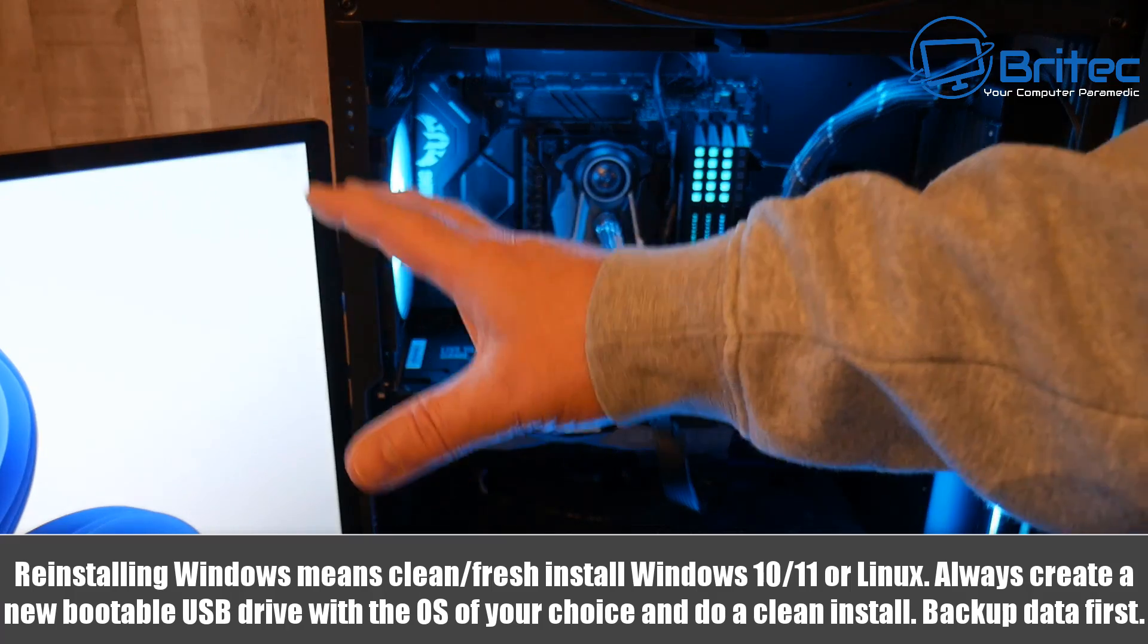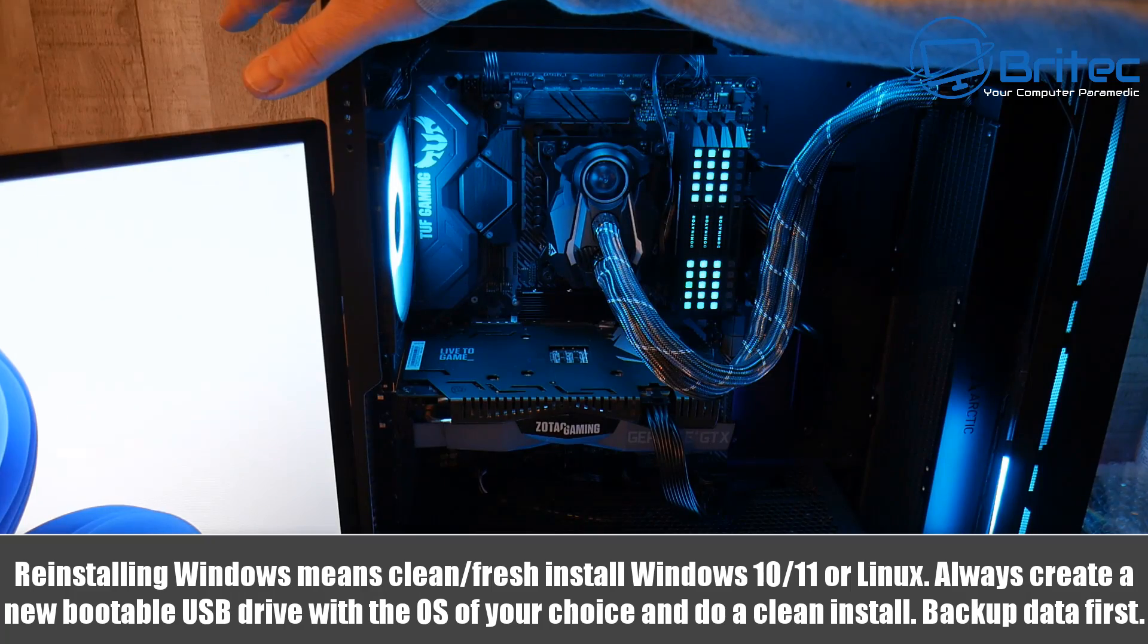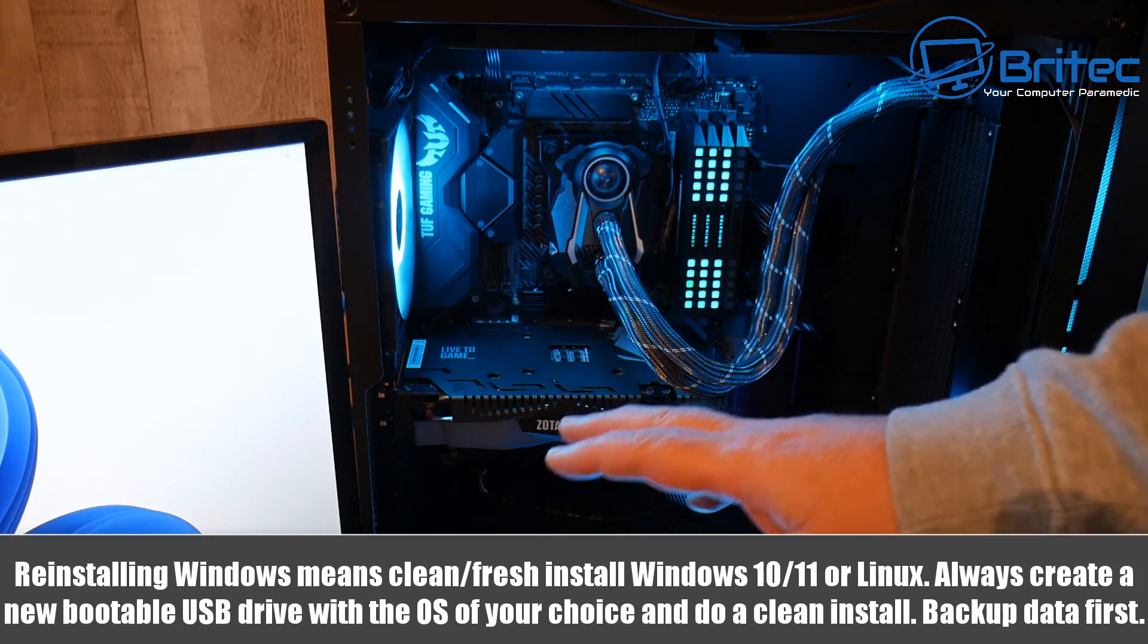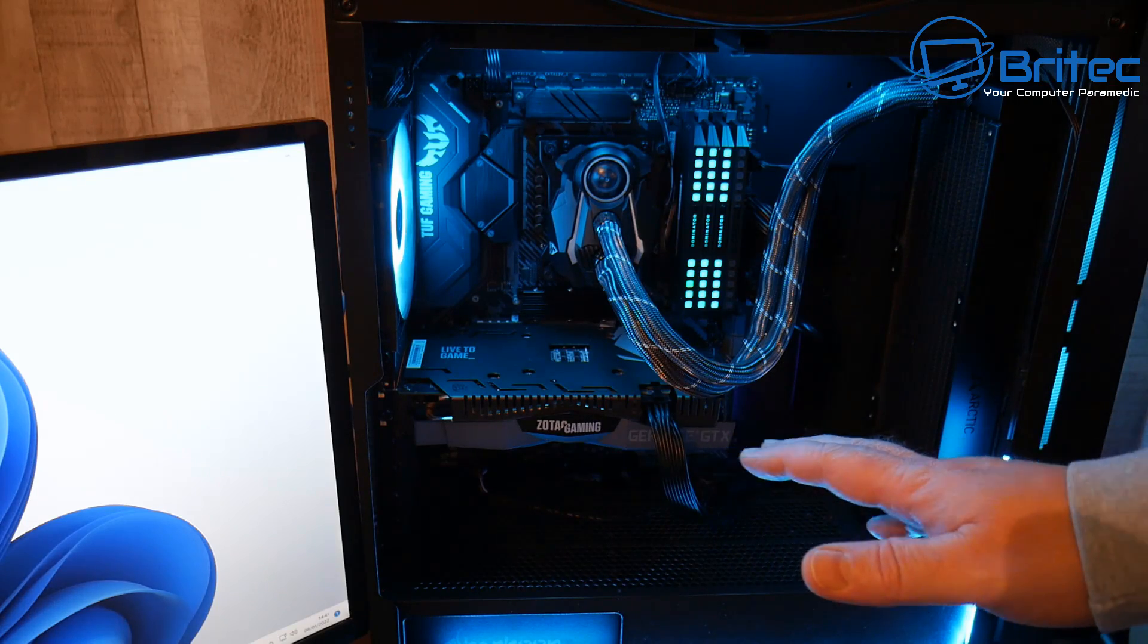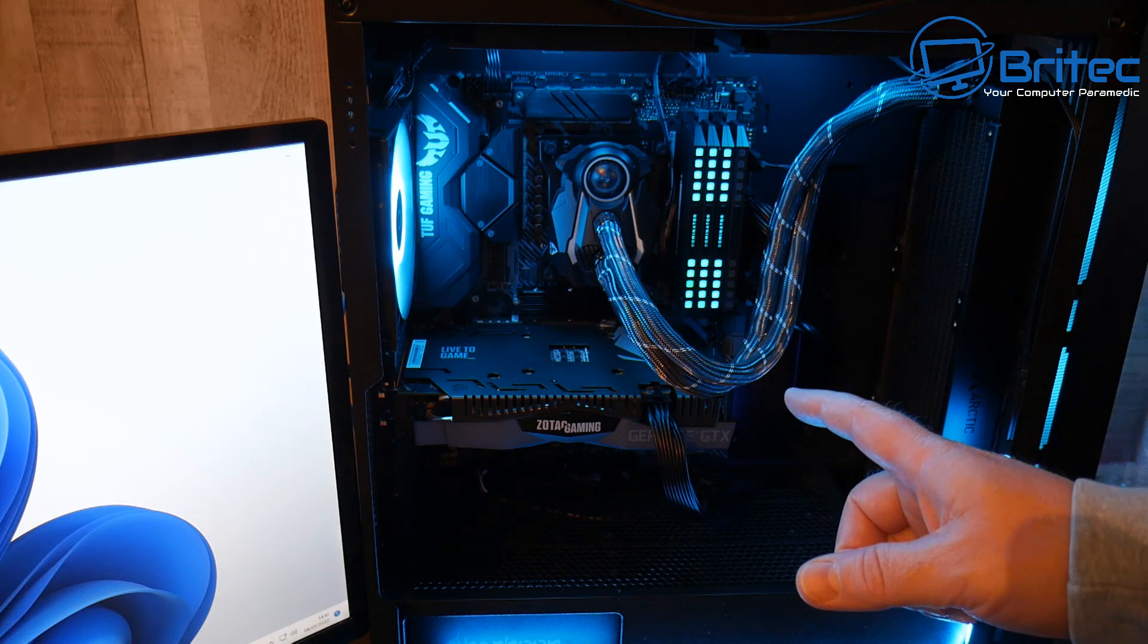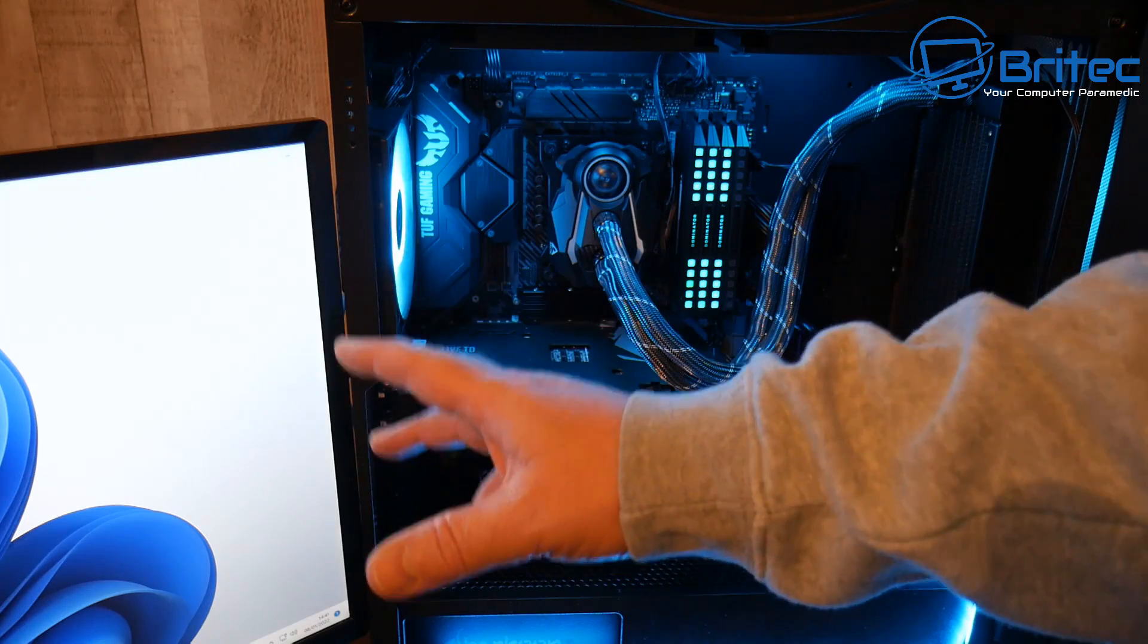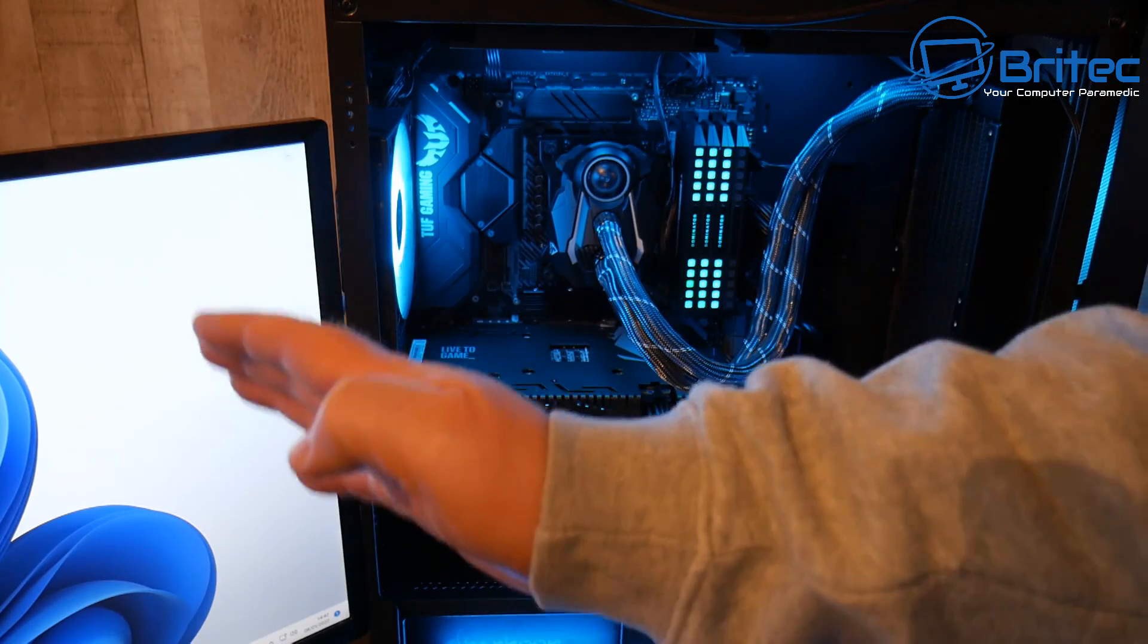And you've reinstalled Windows and you are still getting a blue screen of death something like you can see on the screen right now, or you're getting error messages popping up or something along those lines, then it can't be related to Windows because you've reinstalled Windows with a nice clean fresh copy.